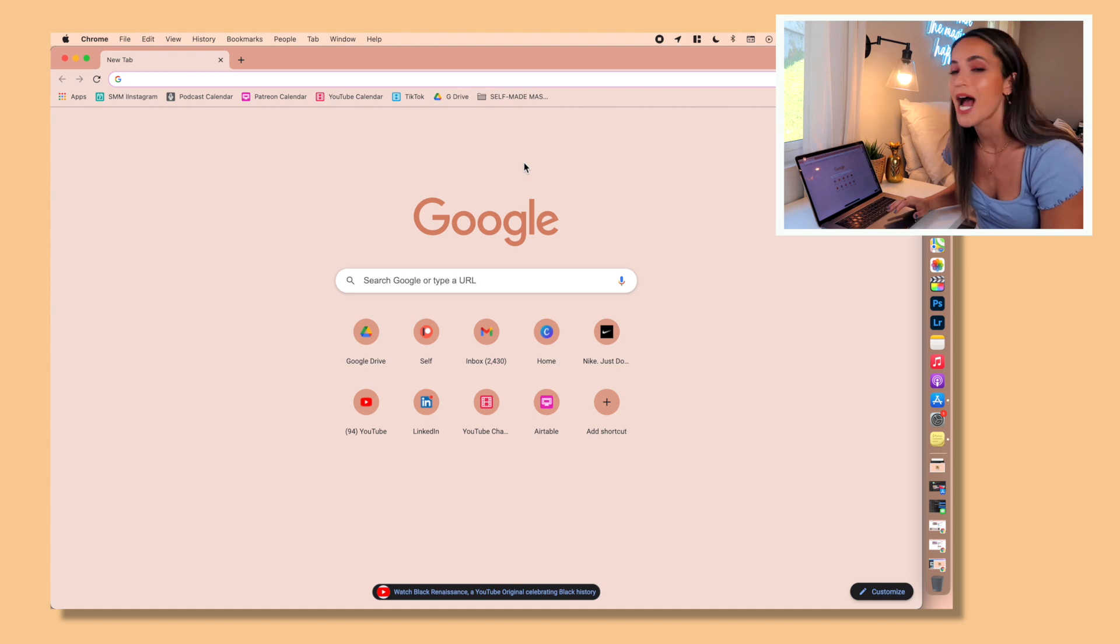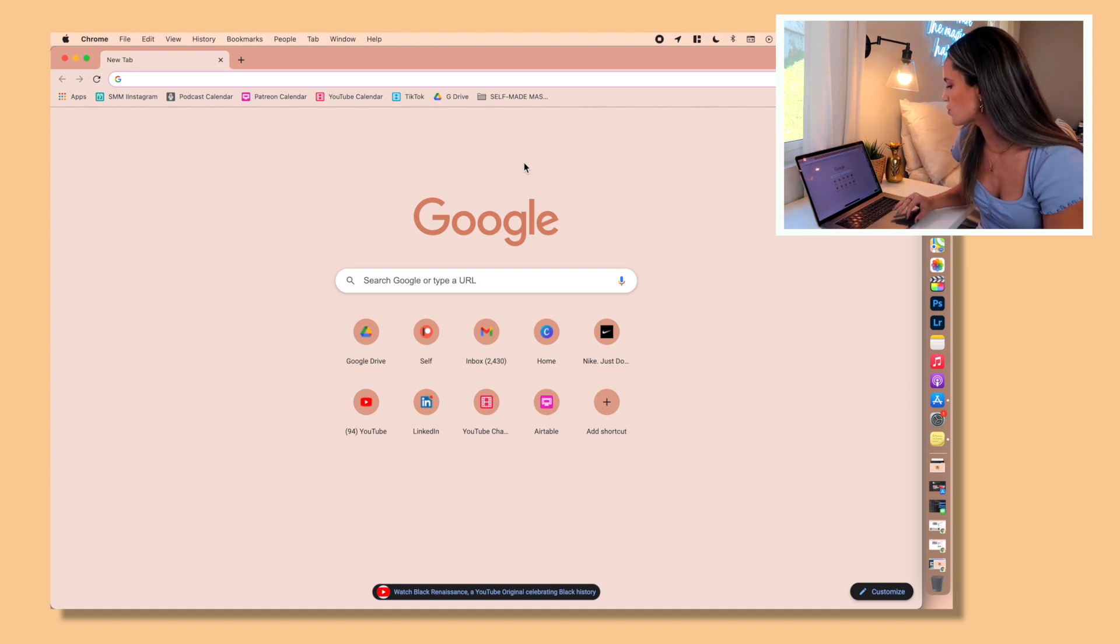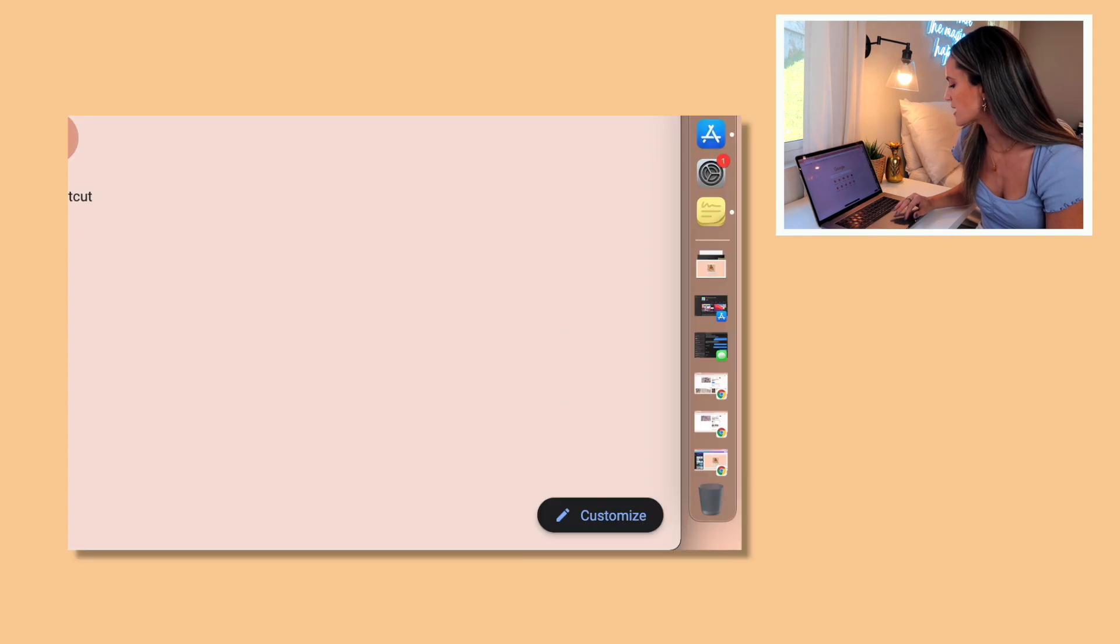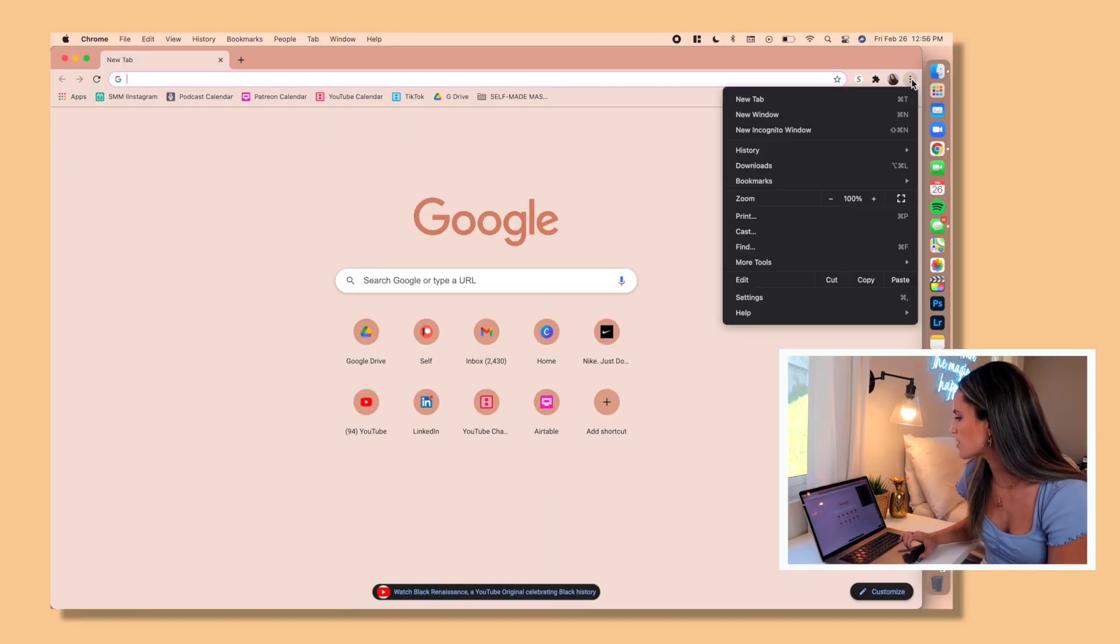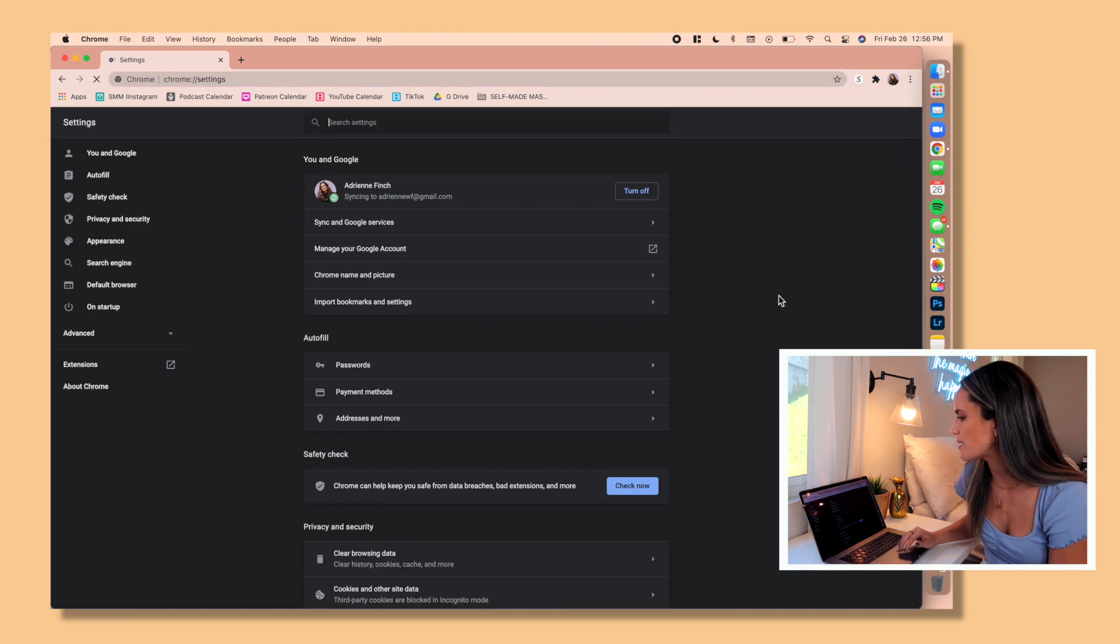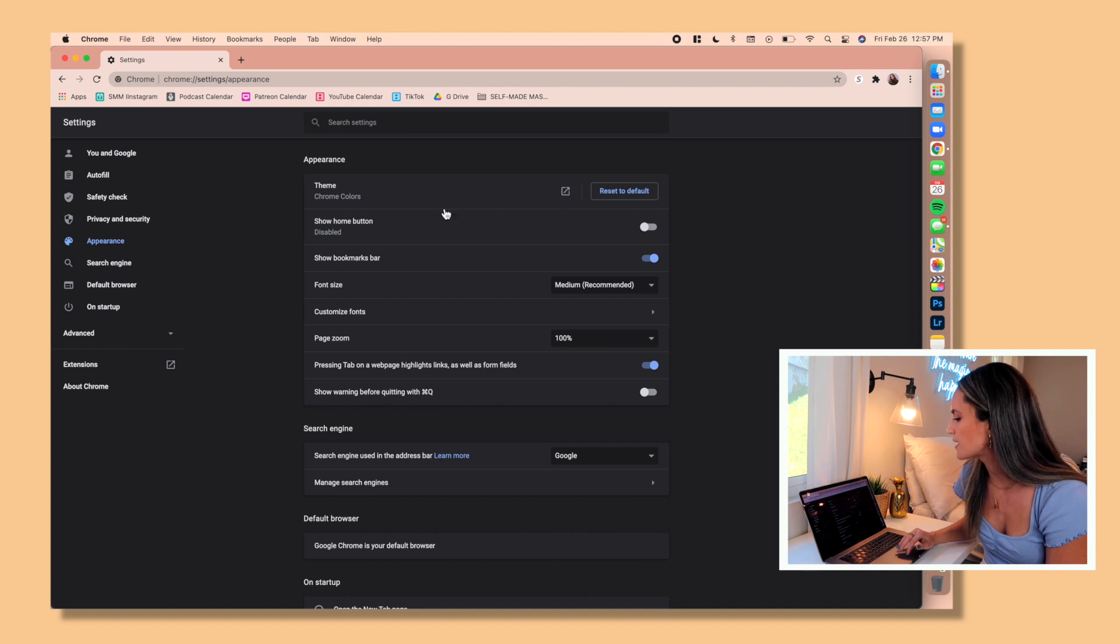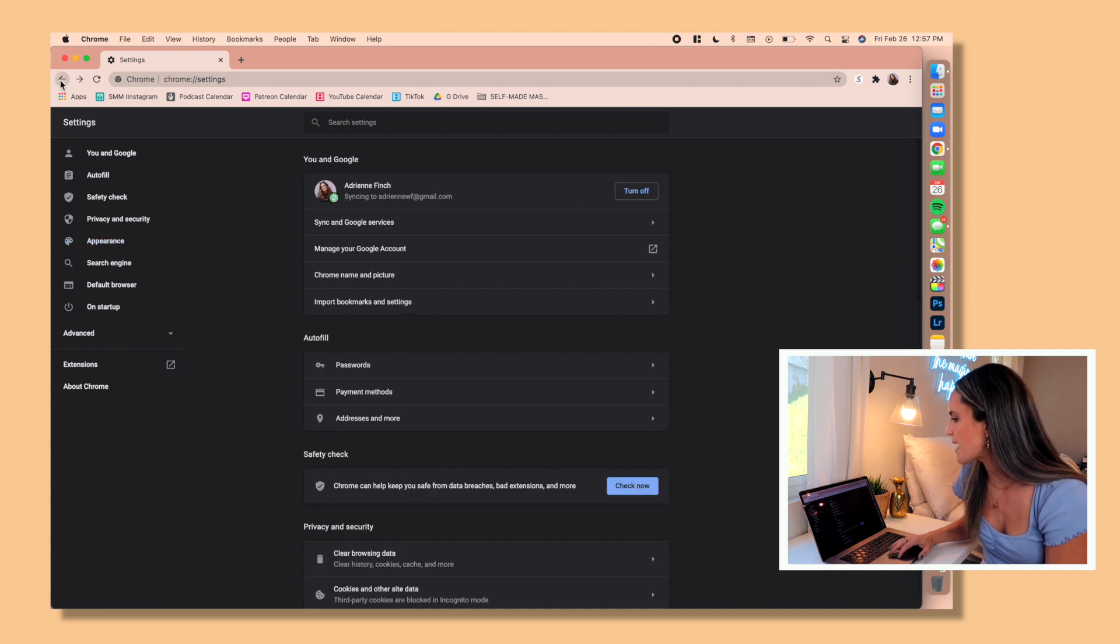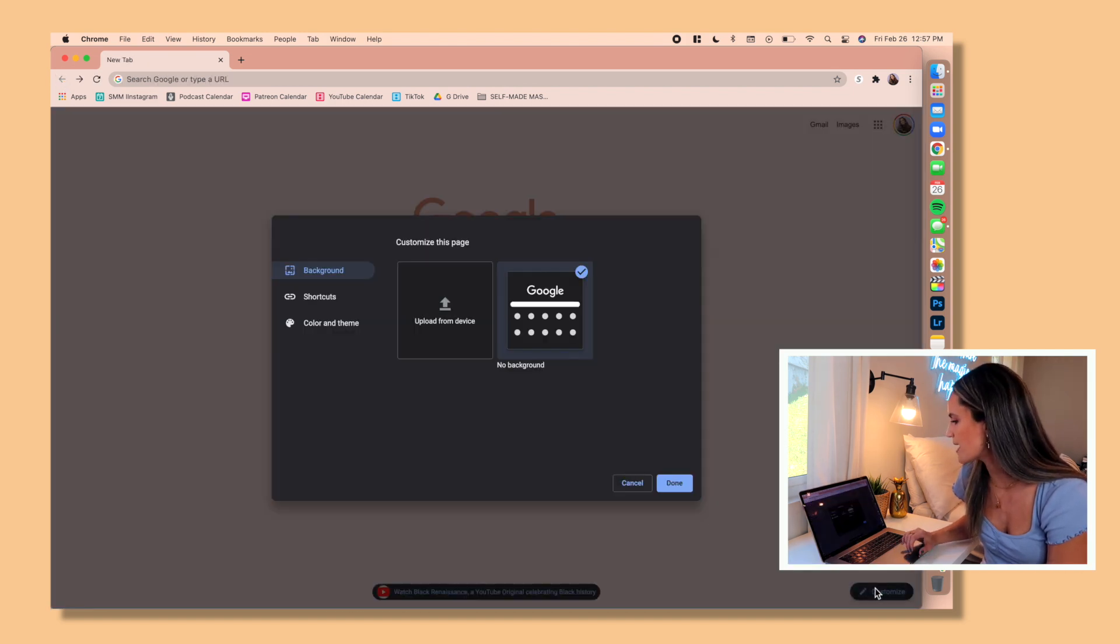So all you're going to do is when you first open Chrome, you should have this customize button in the lower right hand corner. If you don't see it, you can go up here to the three dots, click on settings, and then you'll be able to open the appearance tab right here and then click on this under themes. But back to this, if you just click customize here.